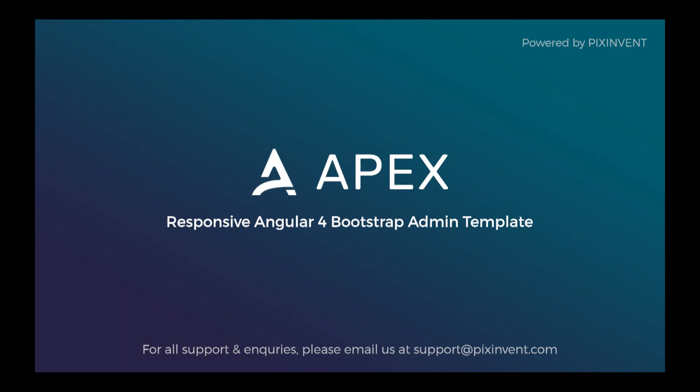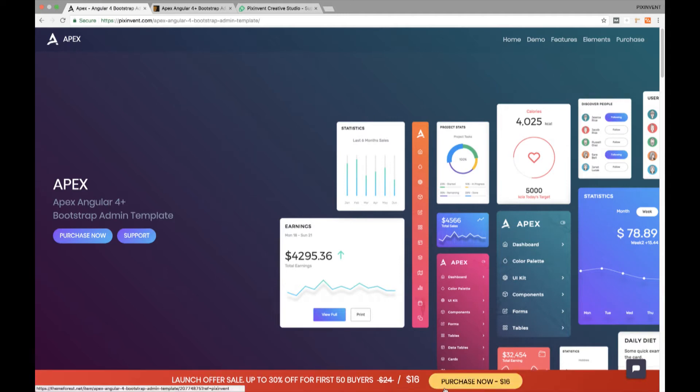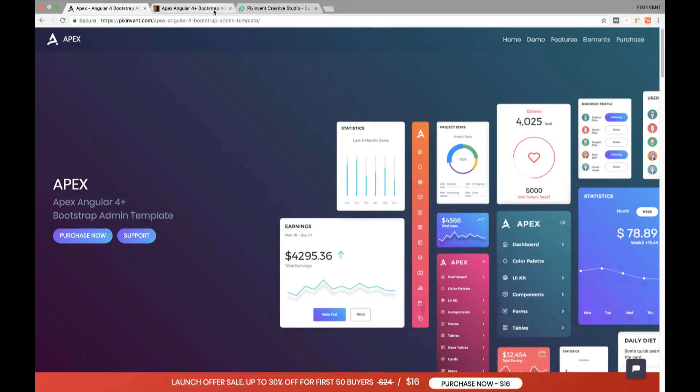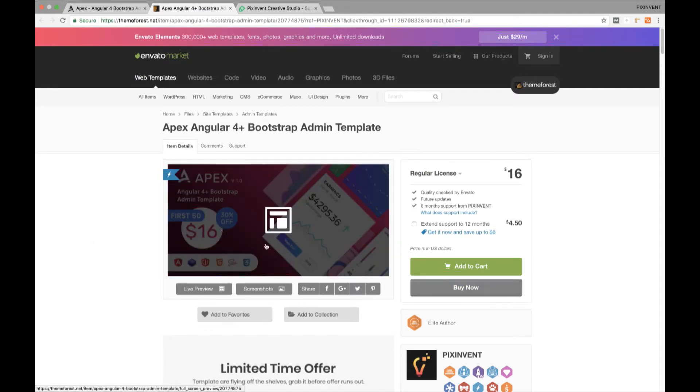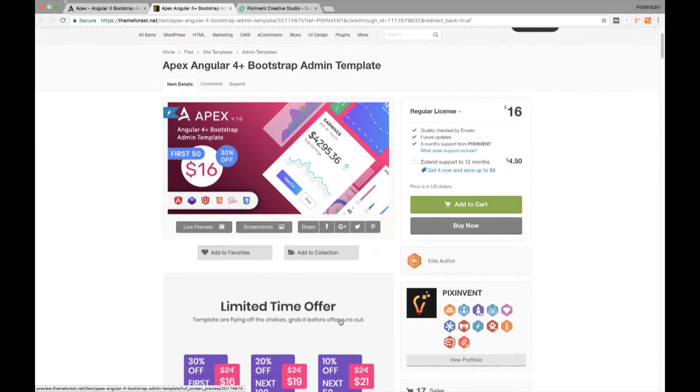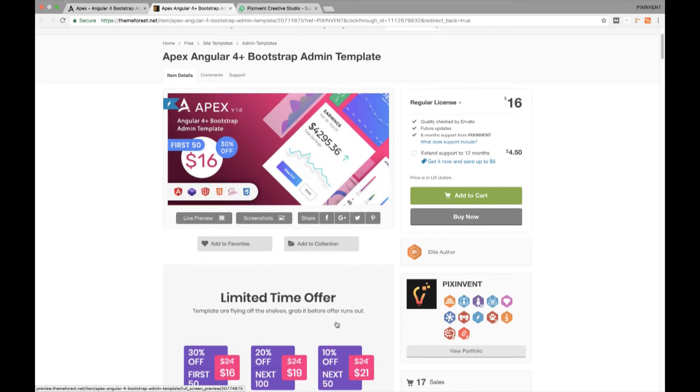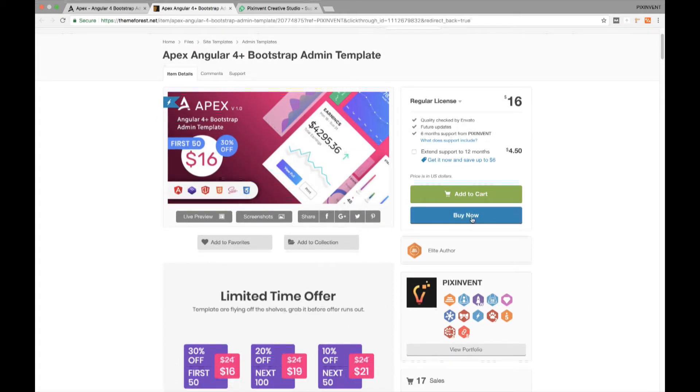Hello and welcome to Apex Angular 4+ Bootstrap admin template introduction video. We are selling this template on ThemeForest and you can find the link in the description below. We are running an offer at the time of recording this video, so please grab it before the offer runs out.